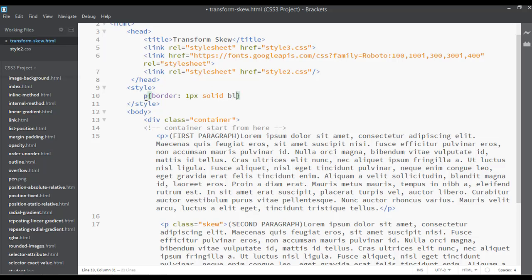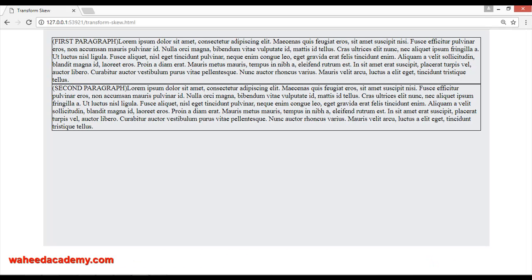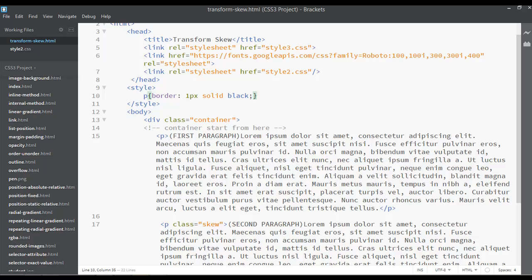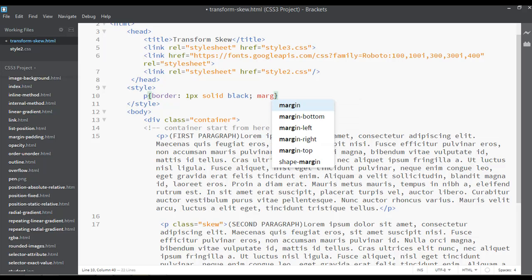And open curly braces. Simply write border, something like one pixel, type is solid, and the color can be black. You can save and refresh.